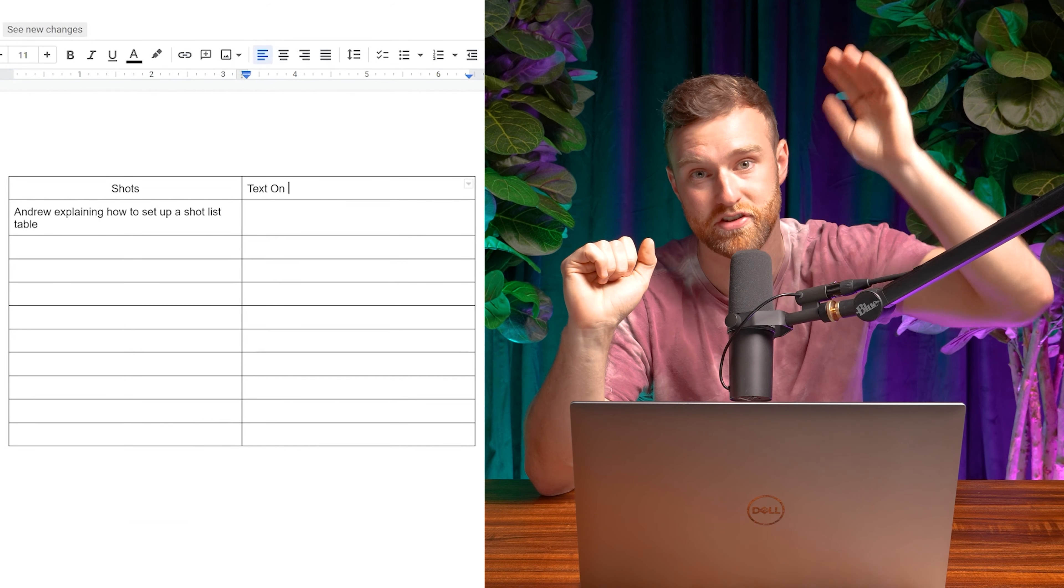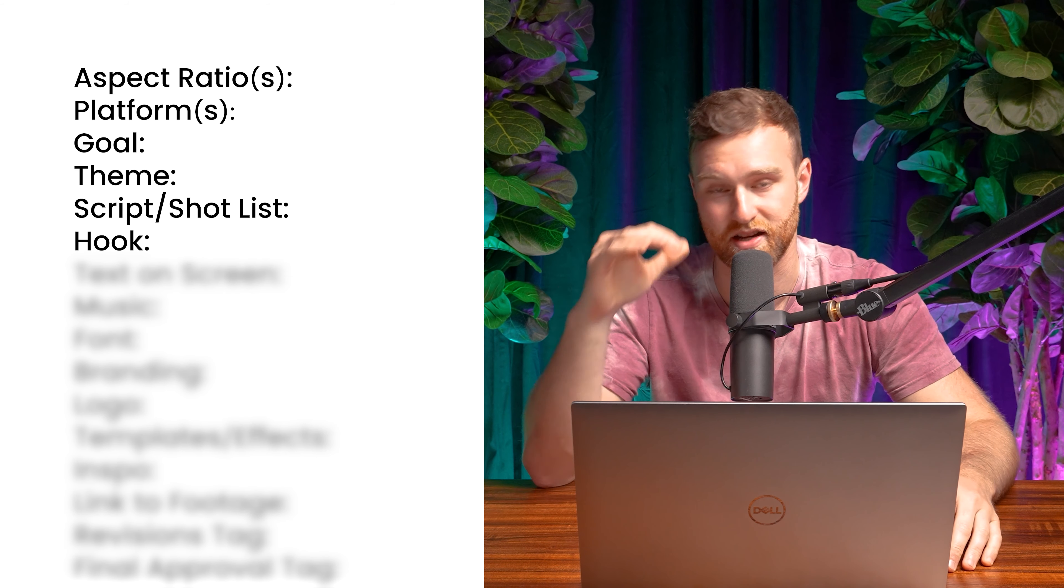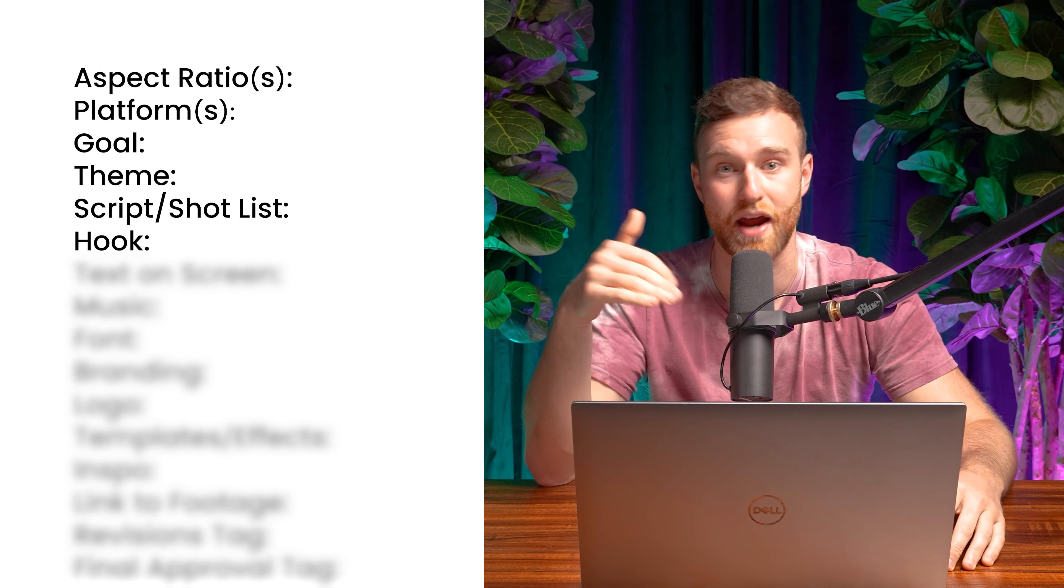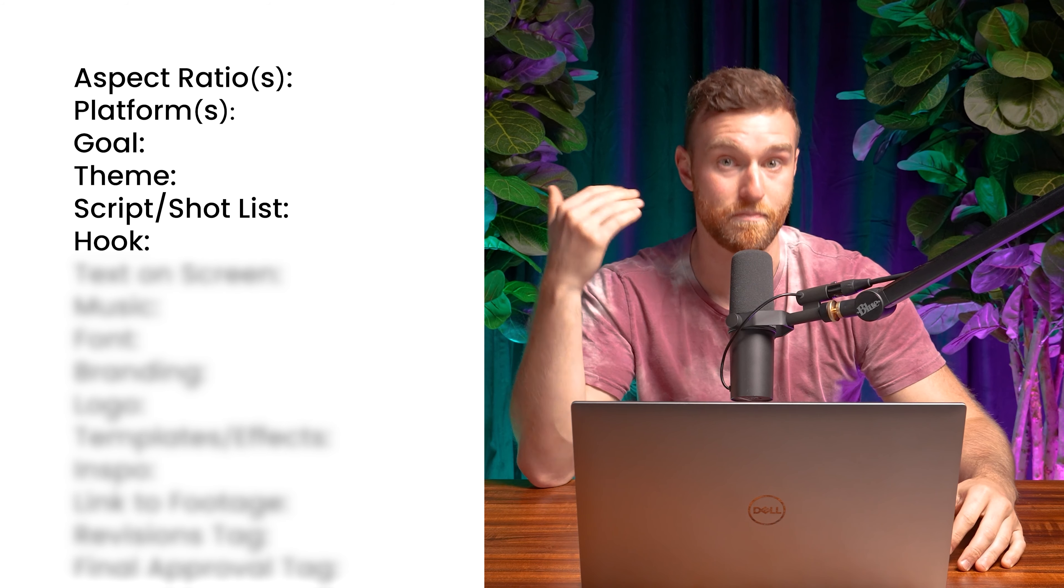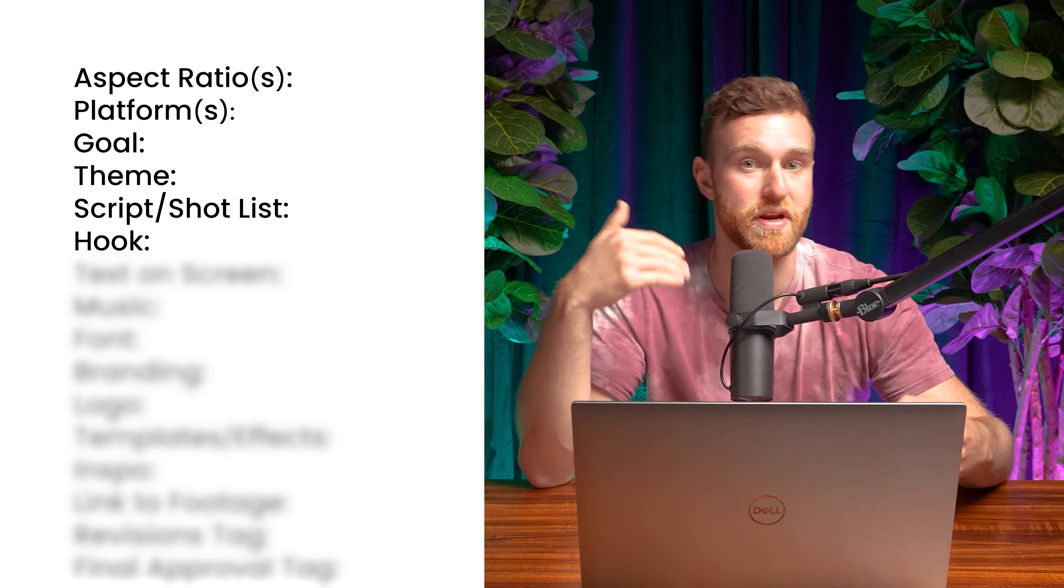The next item up is the hook. Very important. Obviously the hook would be included in the script or the shot list, but the hook is one of the most important things. And a lot of times we try to come up with multiple hooks so we can test them to see which one performs the best. If you don't have a good hook, no one's watching the rest of the video. So the hook is one of the most important things to test.